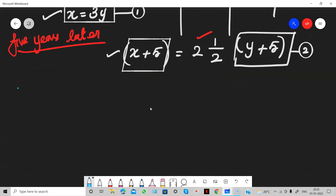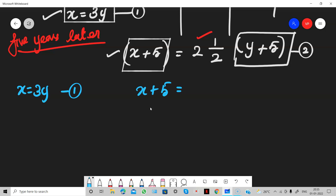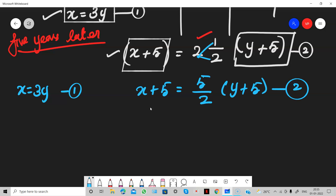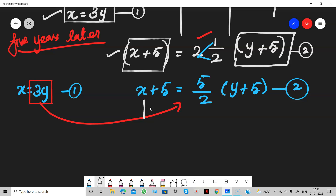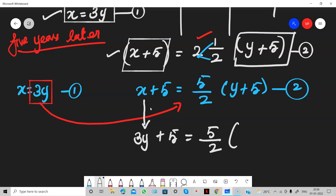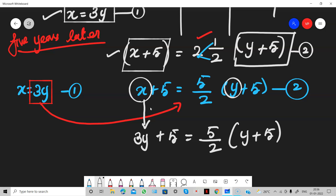Now go to the calculations. X equals 3Y is the first equation, and X plus five equals five by two times Y plus five is the second equation. We are going to substitute 3Y in the place of X. So in the second equation, replace X with 3Y: you get 3Y plus five equals five by two times Y plus five. We have substituted the father's age as 3Y.